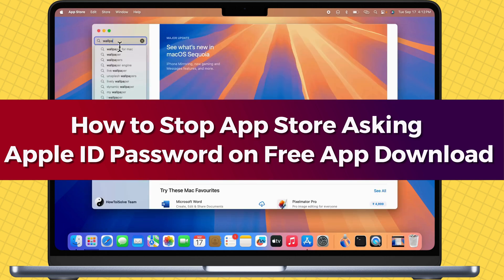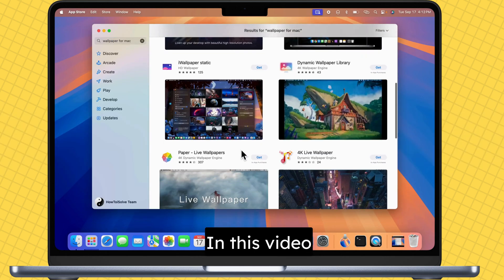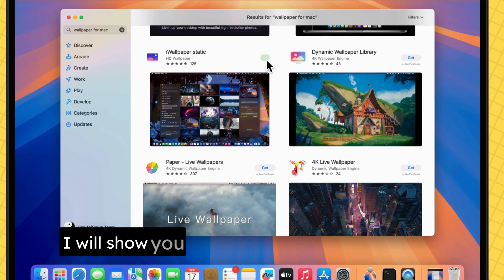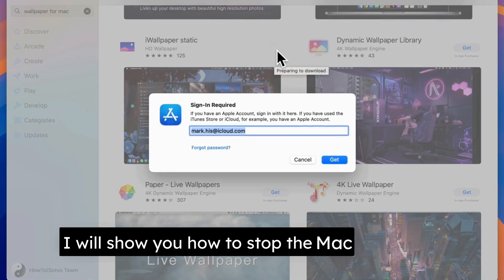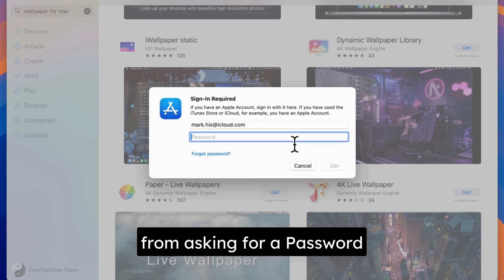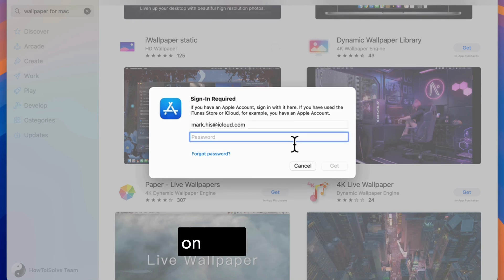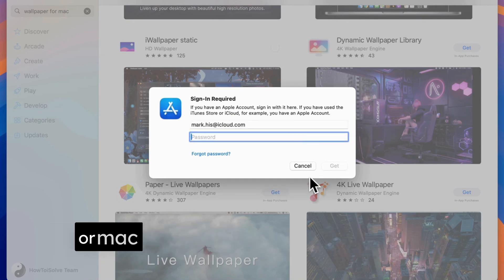Hello friends, I am Carly. In this video, I will show you how to stop the Mac App Store from asking for a password whenever you download a free app on your MacBook or Mac.